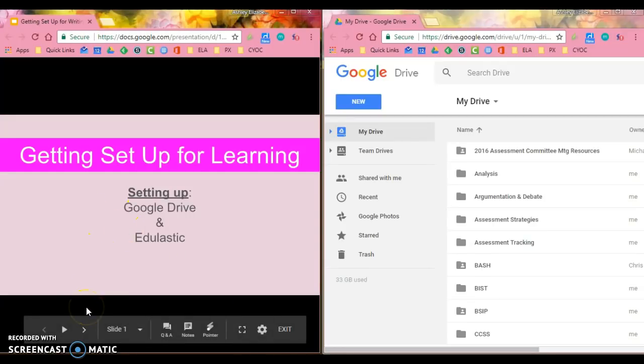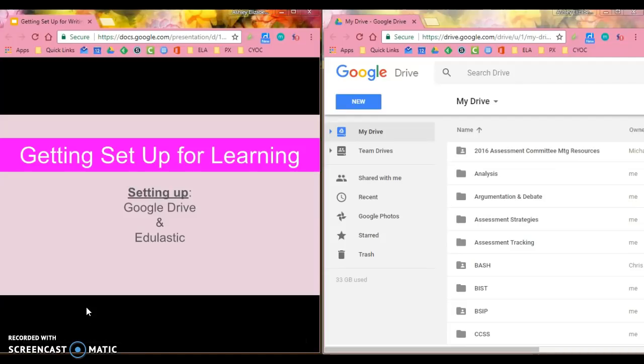As we're moving through this, I'm going to be showing you everything that I'm doing. I'm going to be explaining it in the presentation on the left, and then I'm going to be actually doing what we're asking you to do on the right.